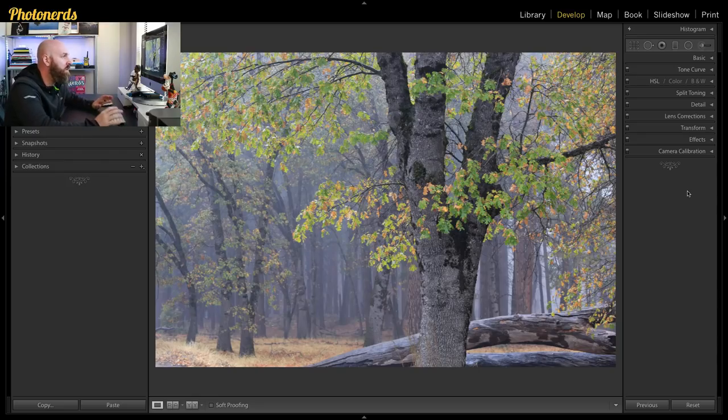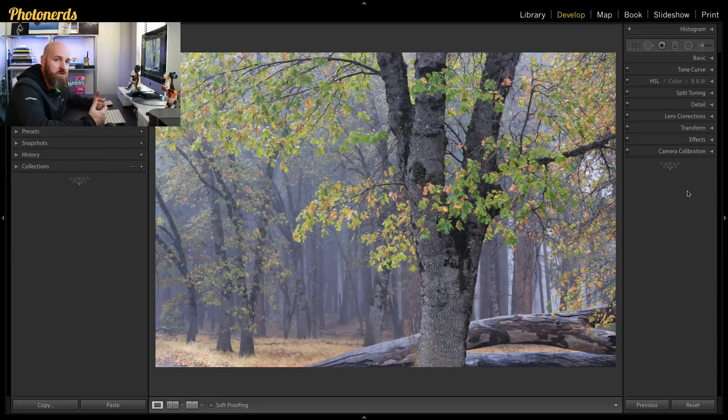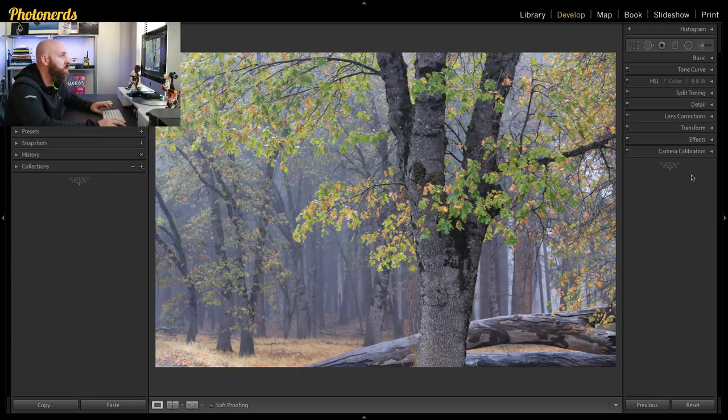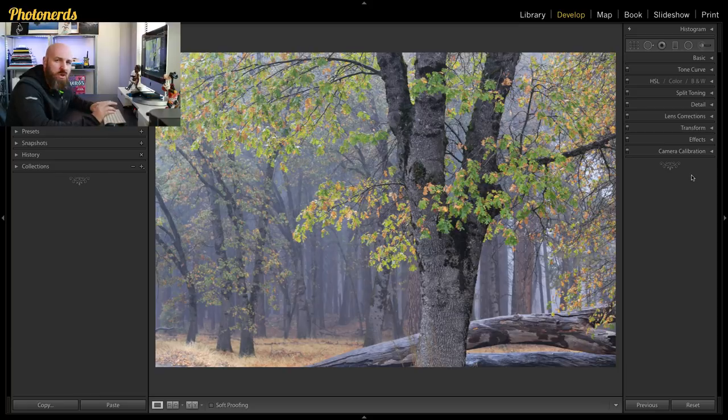Now here's something that you should know: this feature can be found in the adjustment brush, the radial filter, and the graduated filter. So no matter how you like to make your selections, you're gonna have access to this tool which I think is brilliant. And so it really doesn't matter which of those three options I use, I can access this feature no matter what.